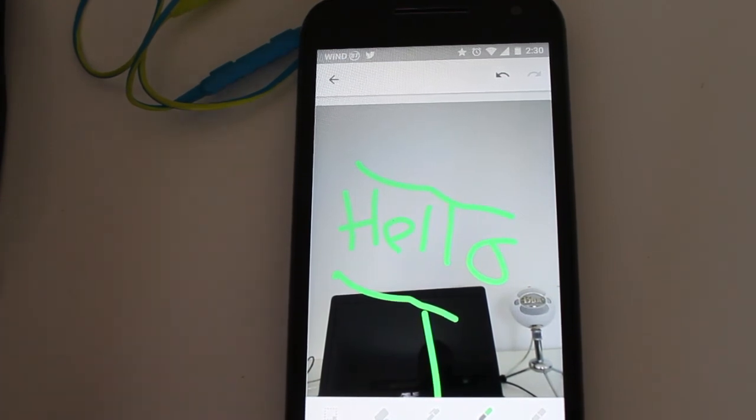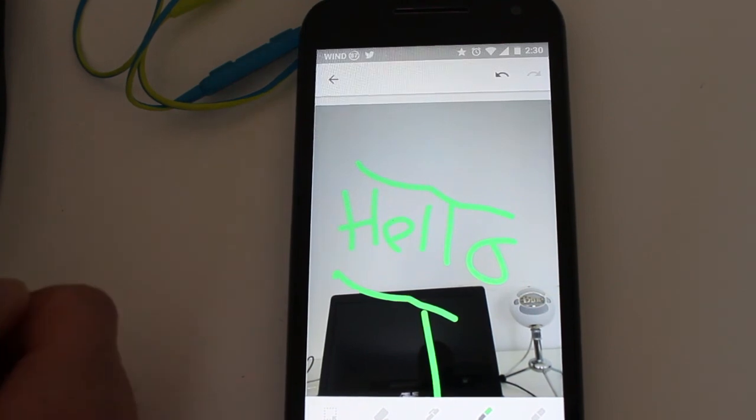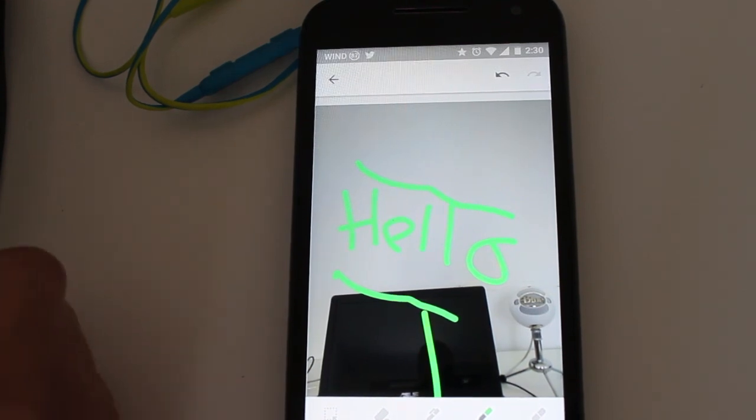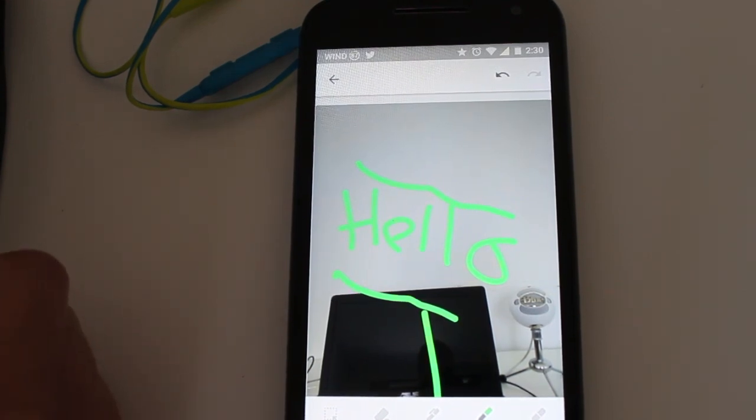So you can actually go and get the update right now on Android and yeah, I'll see you guys next time. Peace.